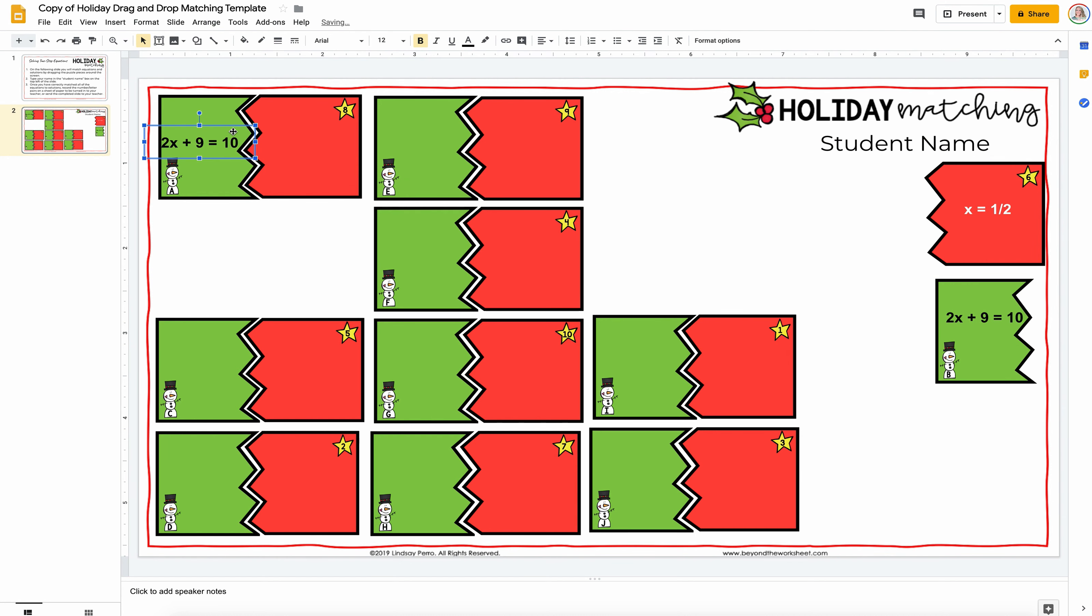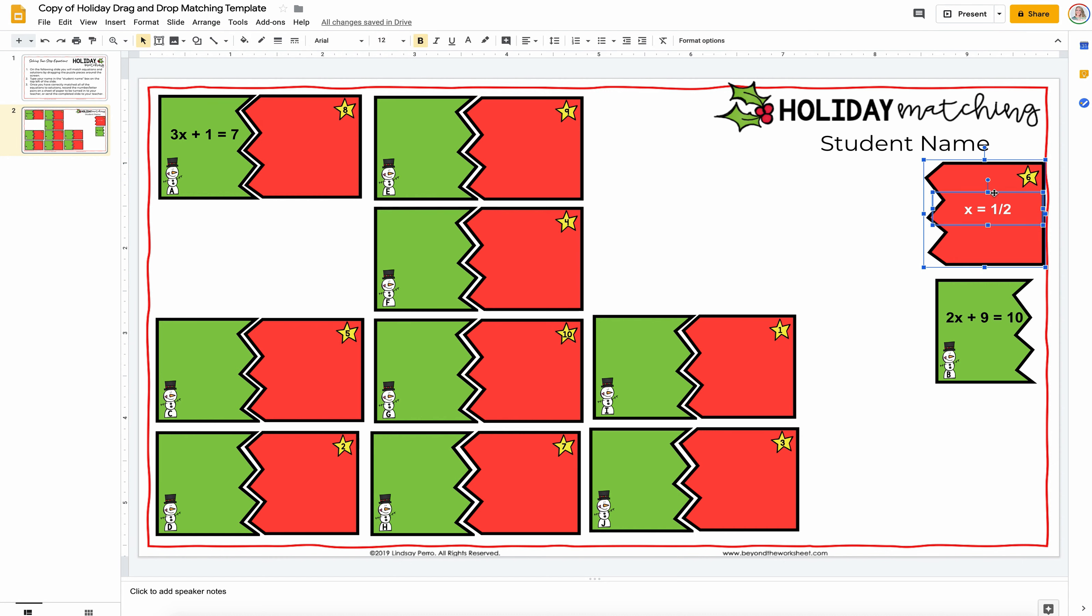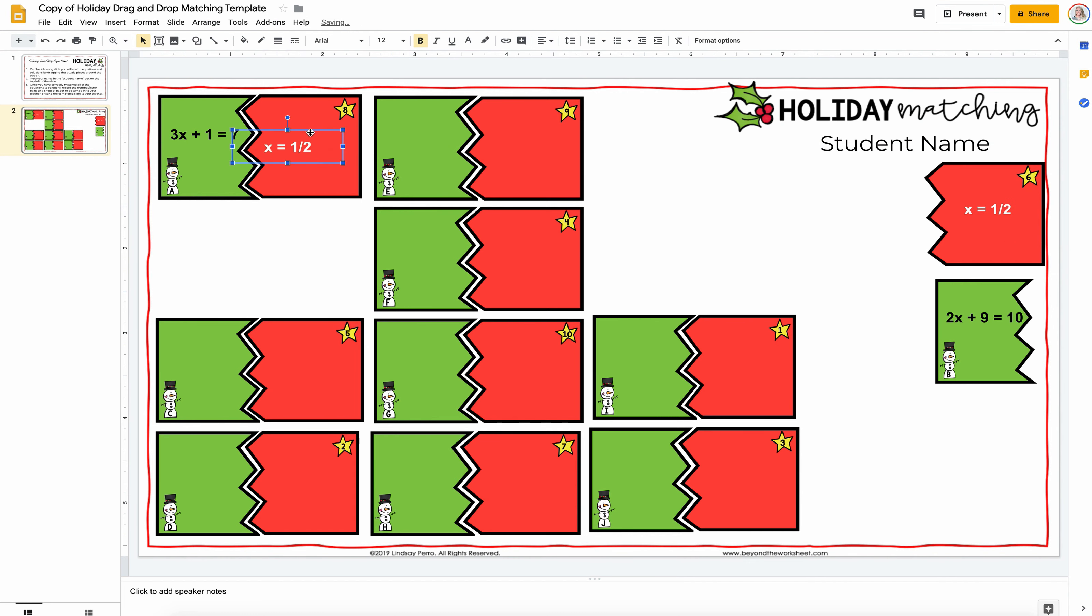So, we're going to bring this over here. I'm going to type my next two-step equation. So, I will say 3x plus 1 equals 7. I'm just making these super simple right now. So, I can quickly show you how to do this. And then, I'm going to come over here. In this case, the answer is 2.